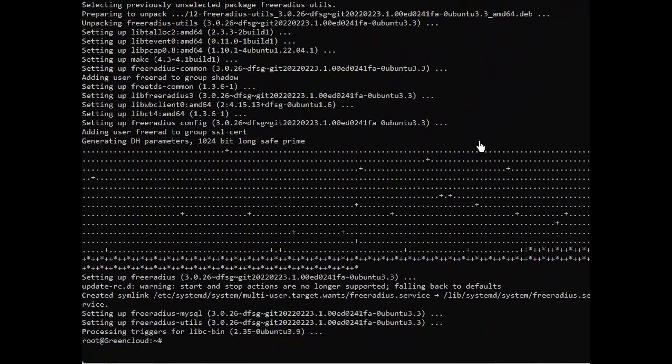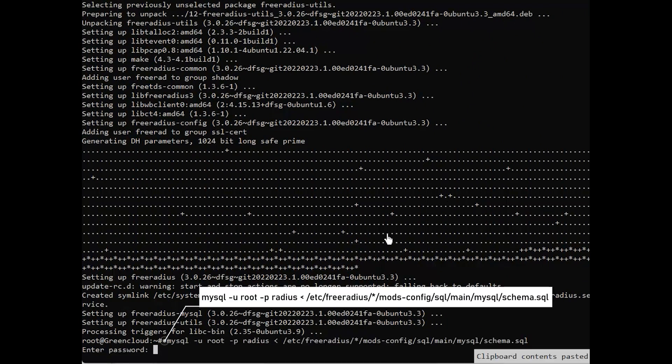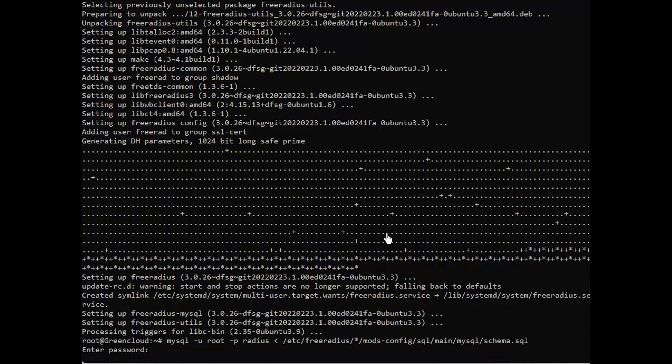Then, import the FreeRADIUS MySQL database scheme. Continue to check the tables created.